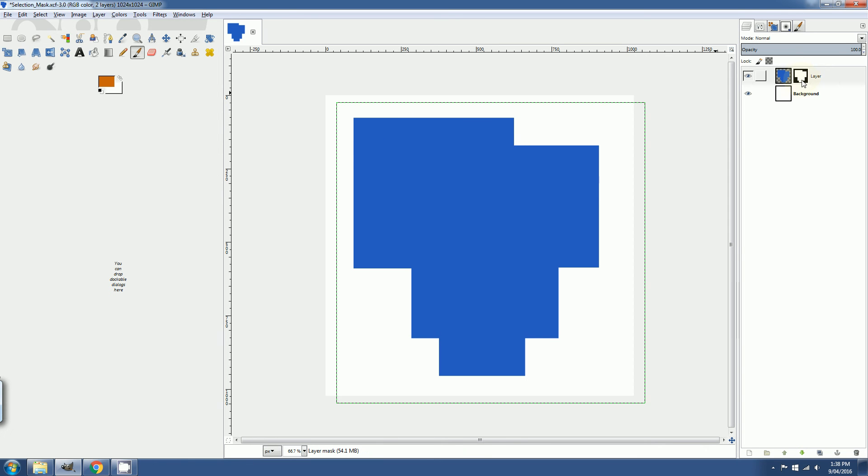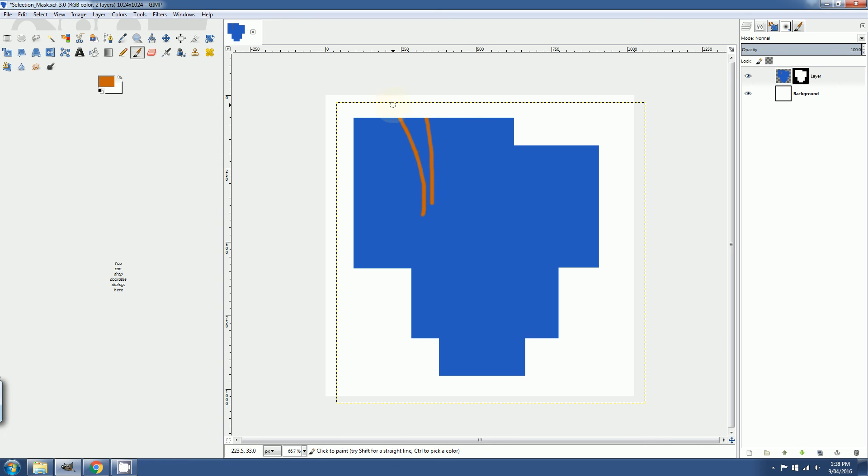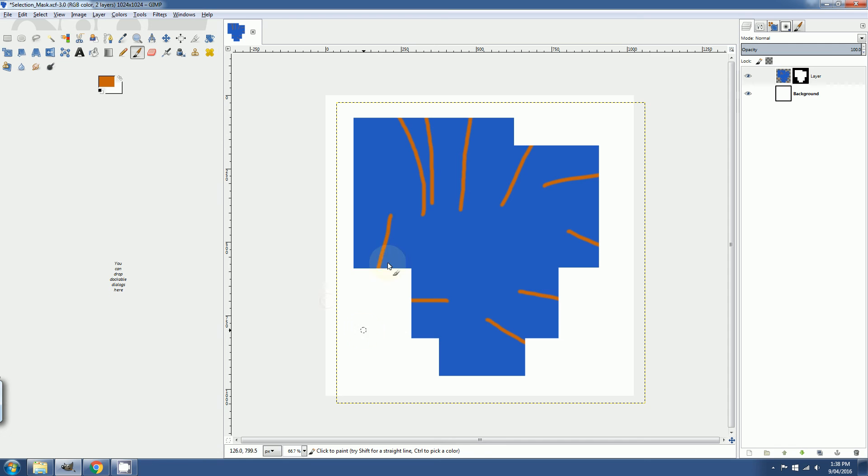So make sure you actually click on the layer itself. And now you can paint. And notice how, as I move my cursor over the edge, it doesn't show up in the background. And that's how you add selection masks in GIMP.